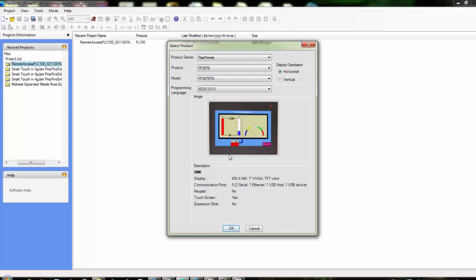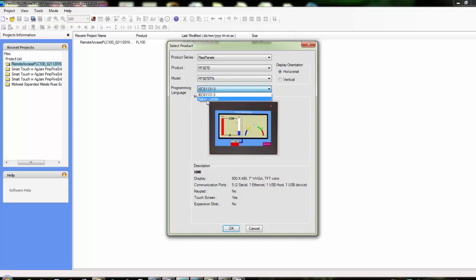When we click OK here, it's going to create the shell of the application—basically a blank application. We could also choose that we want to do IEC 61131 programming suite of languages or just choose a native ladder.